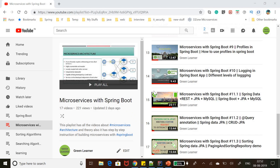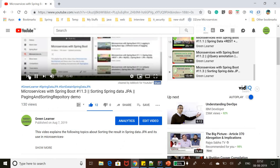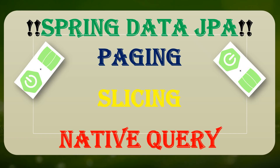Hello everyone, welcome to Green Learner. So far in this Spring Data JPA series we have covered three videos which covered the basics. If you haven't watched those videos, you can go and look into them. Next we are going to look into paging, slicing, and also how to execute native queries from your repository.